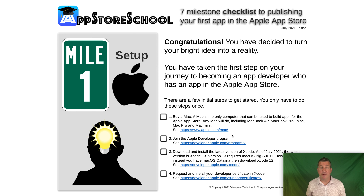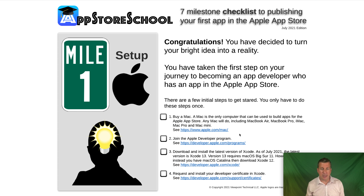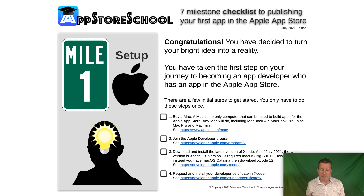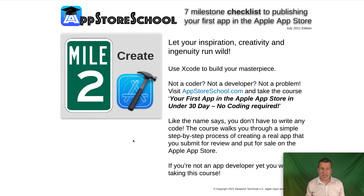After you buy a Mac, you want to join the Apple Developer Program. The Developer Program is $99 a year, and it gives you access to all the tools and resources you need to develop and submit your app to the App Store. After you join the Developer Program, you can then download for free the software called Xcode — the Mac software you use to create your App Store apps. One of the first things you'll do in Xcode is create your developer certificates, which you'll need for submitting to the App Store. These steps only need to be done once.